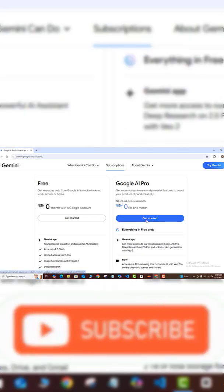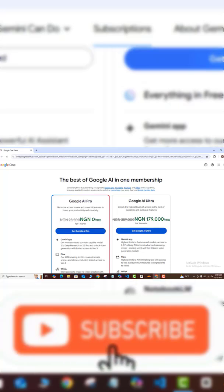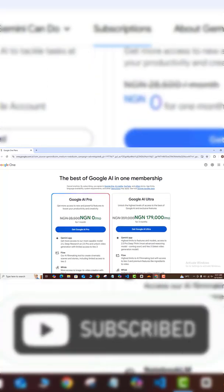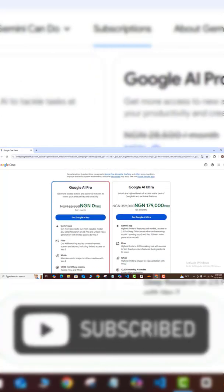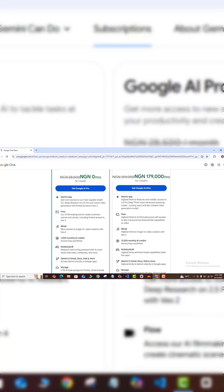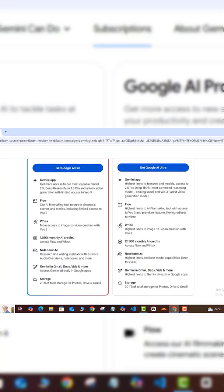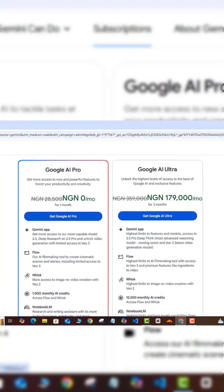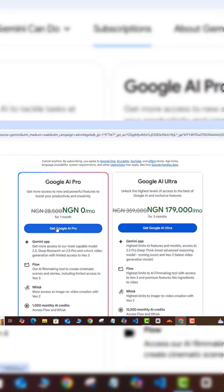All right, so here, like I said, I'm going for the free option. So here you can see again all the features that you're going to be accessing when you sign up for this. So I'm going to come here and click on 'Get Google AI Pro.' I'm going to agree.